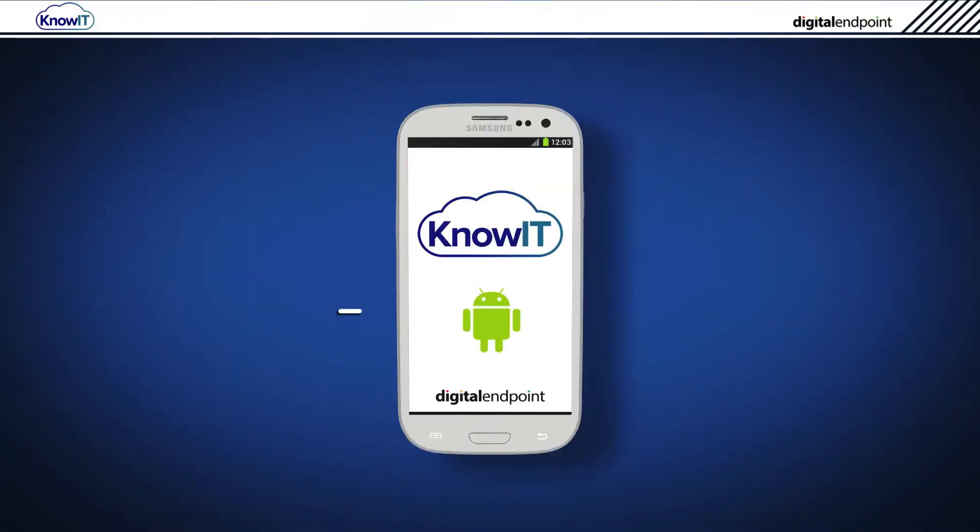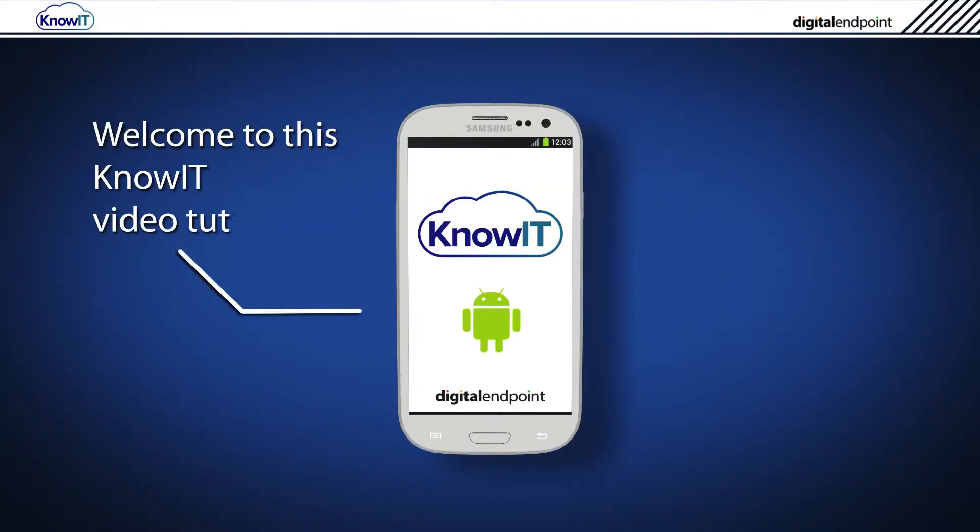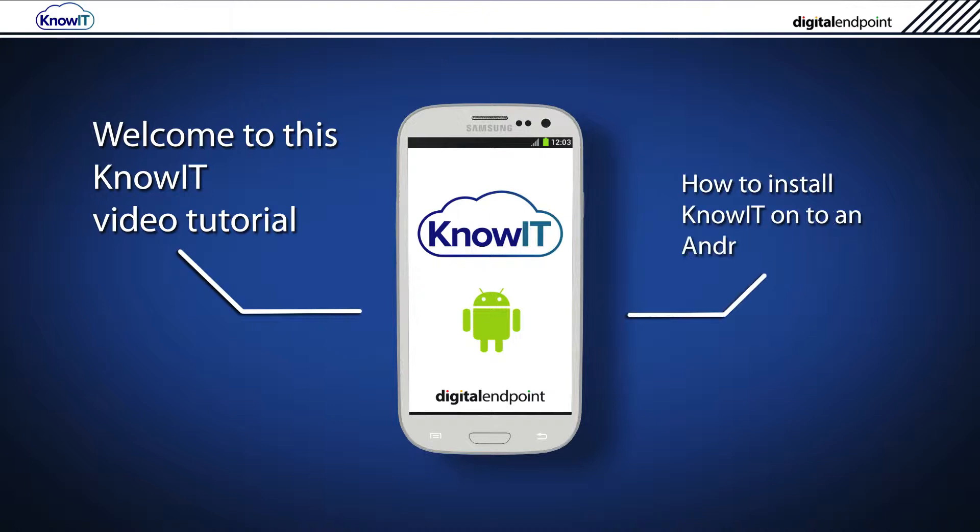Welcome to this KnowIT video tutorial. Today we'll show you how you can manually install KnowIT onto an Android device.